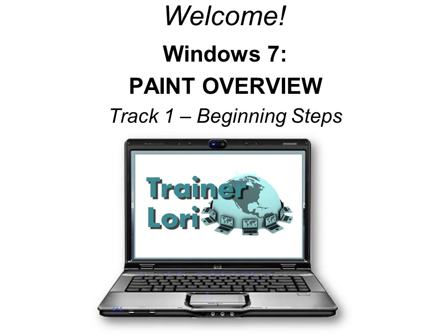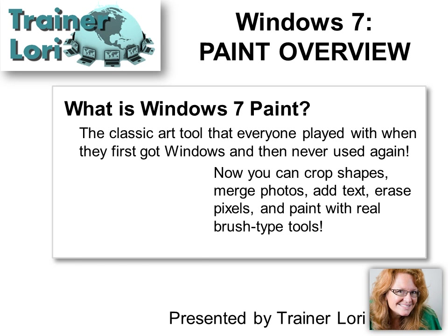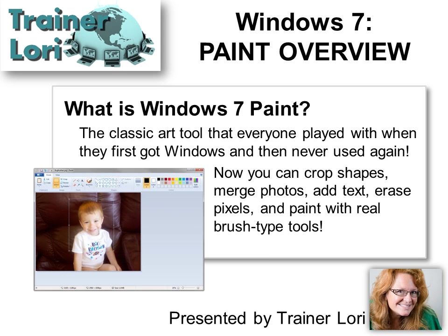Welcome to Windows 7 Paint Overview. I'm Trainer Laurie. What is Windows 7 Paint?